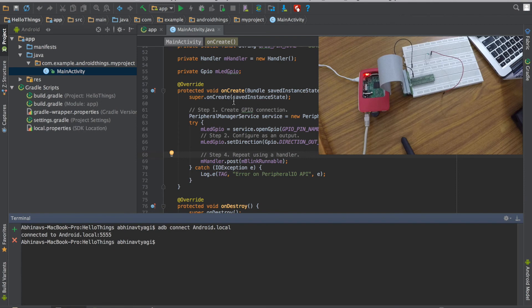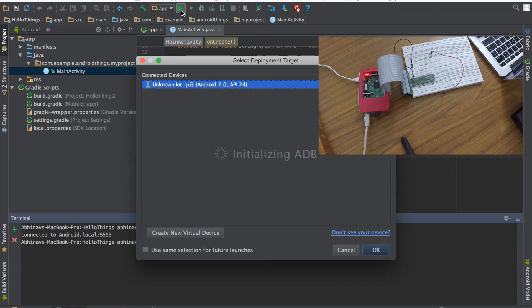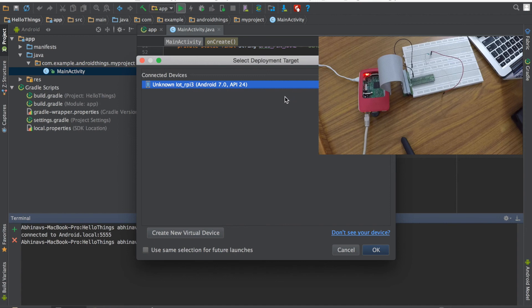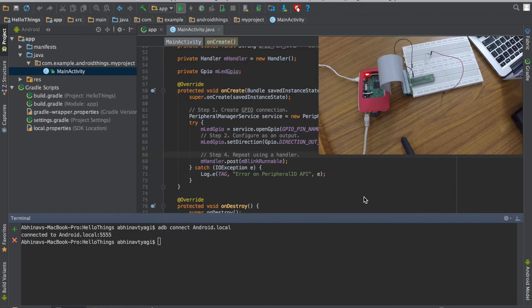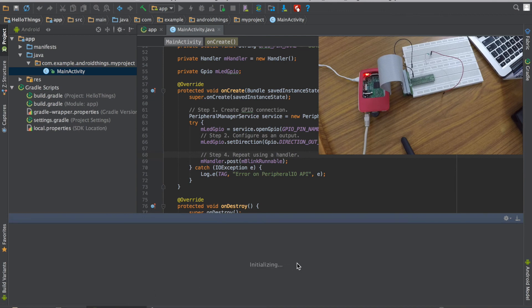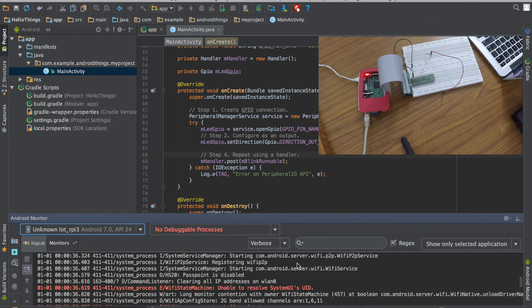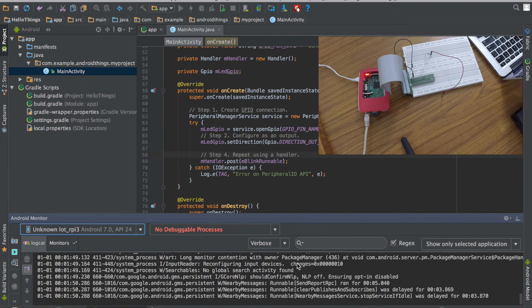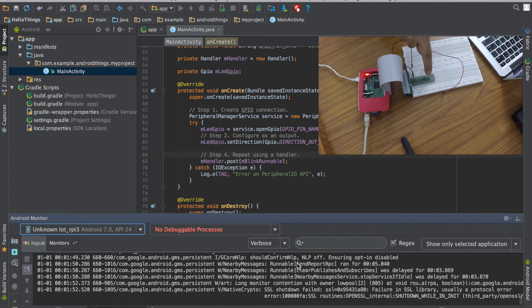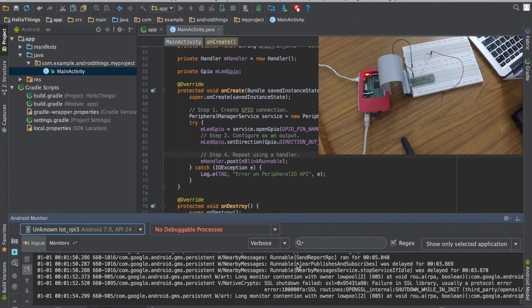So now I will just hit this build button. Build and run Unknown IoT RPI 3. So this is the Raspberry Pi 3 that has been detected. I will click ok. And as soon as the project gets built and deployed, the APK gets deployed, you will see the onboard LED light blinking.